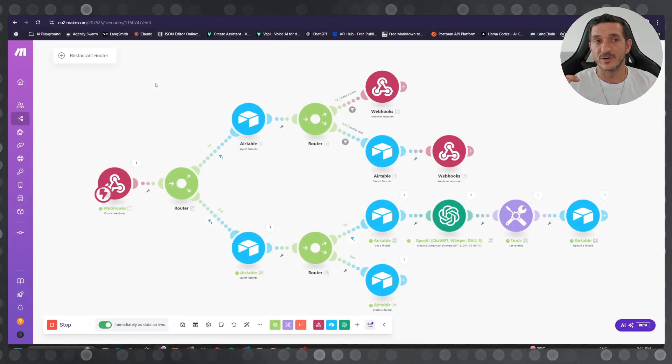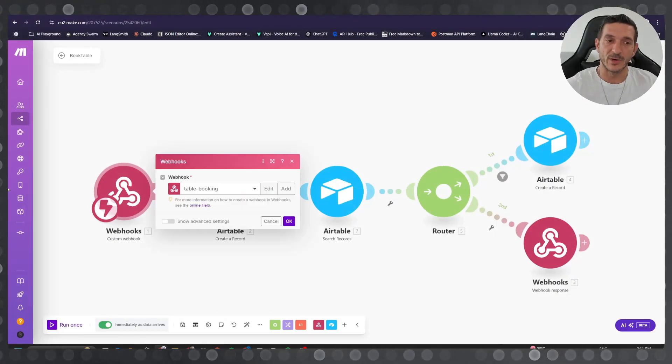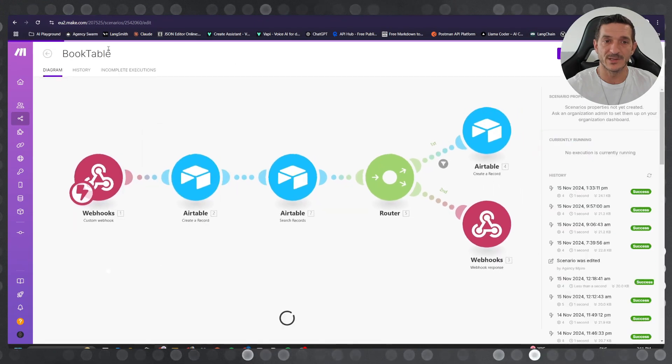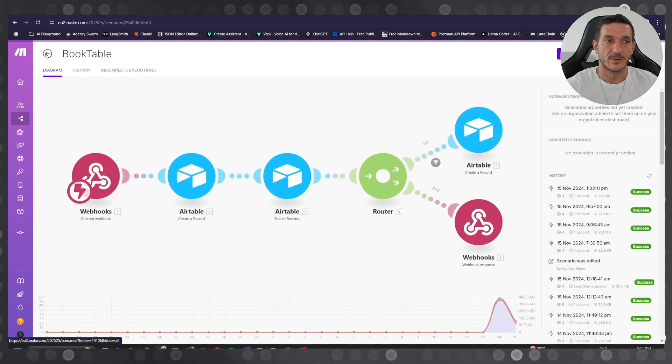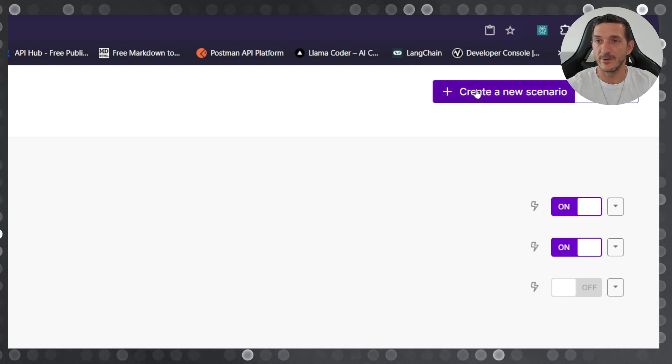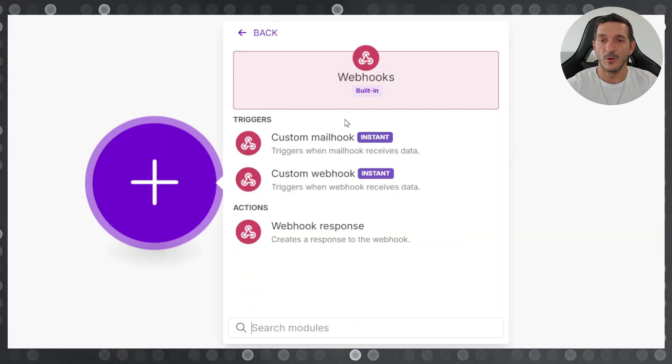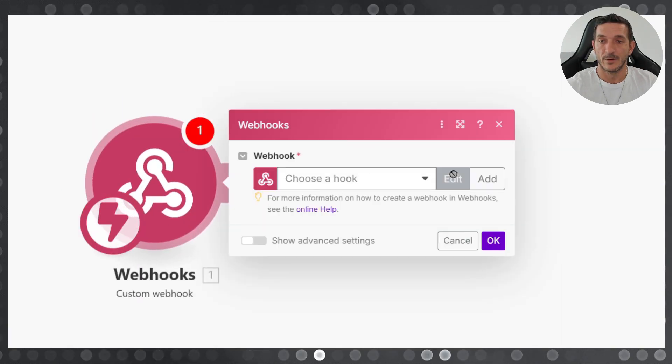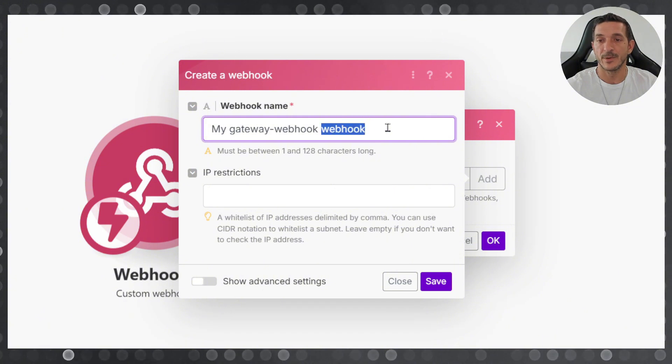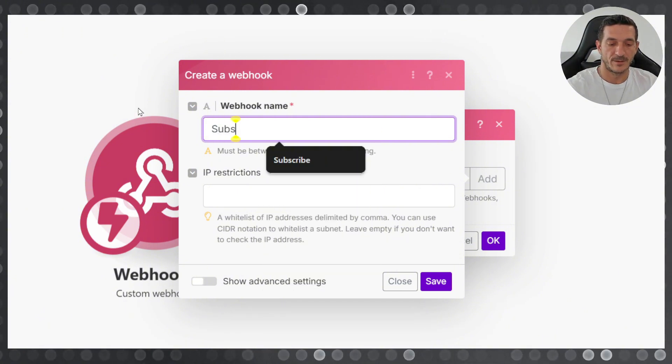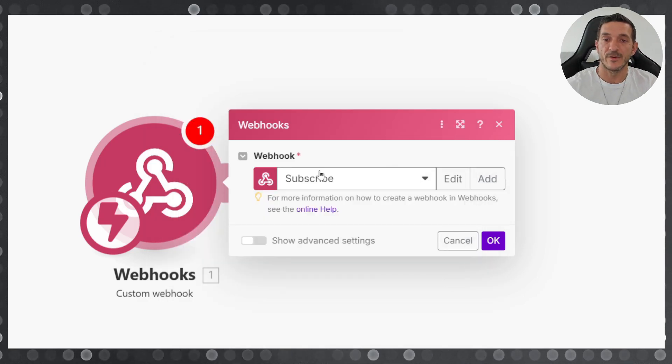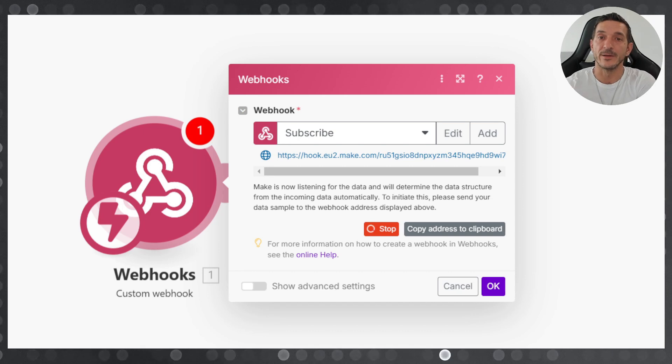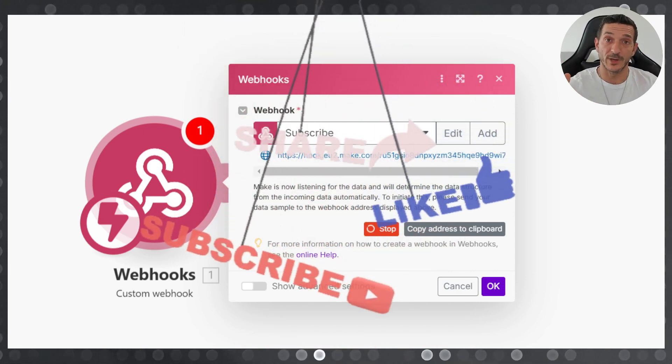so how you do it is like this: create a new scenario, webhook, custom webhook, and then add, then you choose a name. Let's say subscribe, click save, and then copy this and then go and make the tool. Thank you, don't forget to like and subscribe so I can continue making more videos like this. Now in vapi.ai dashboard